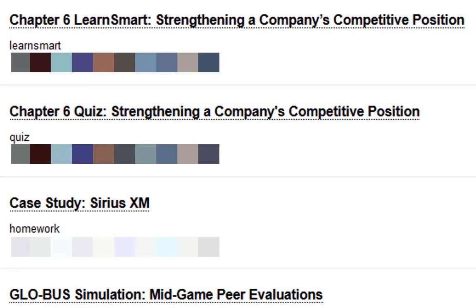Next we have the LearnSmart for chapter 6 and the quiz, and the case study which is Sirius XM. You should be familiar with the format of those, so I'm going to keep moving.